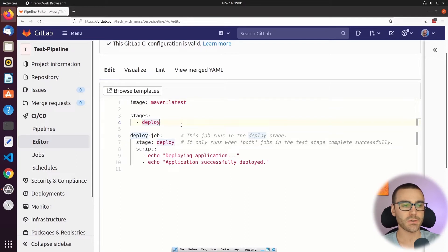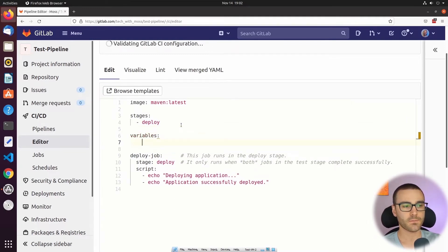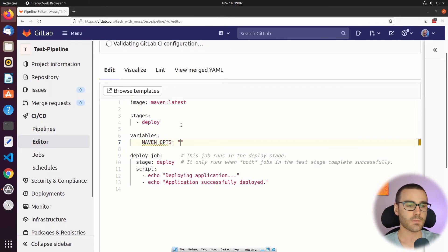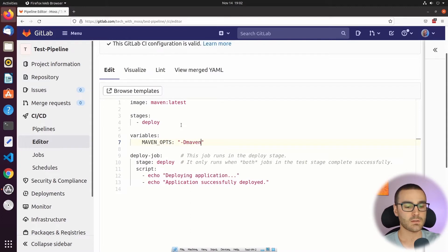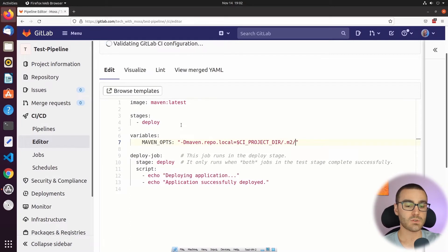The next thing I want to do is define the relevant pipeline variables. Under stages, I'm going to define the variables keyword. Under variables, we are going to have a single variable called MAVEN_OPTIONS, and this is going to specify our local repo: -Dmaven.repo.local, then $CI_PROJECT_DIRECTORY — a predefined environment variable — and then .m2/repository.